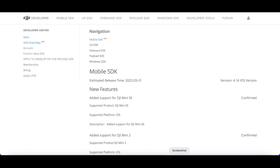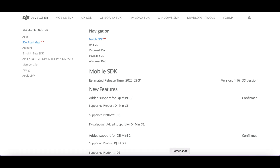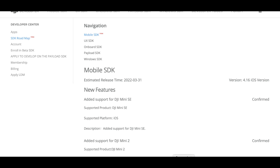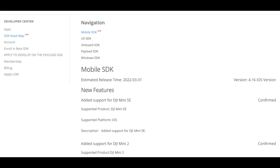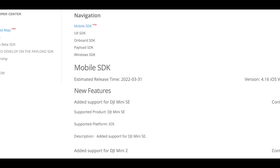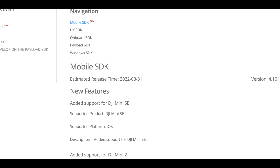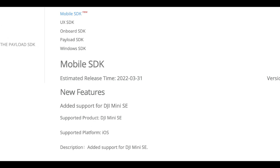If we take a look at the DJI development site, you can see in their roadmap that the plan for the SDK release for iOS is actually at the end of March 2022. So not actually too long to wait, however I do appreciate it's quite frustrating that Android users have got it already.